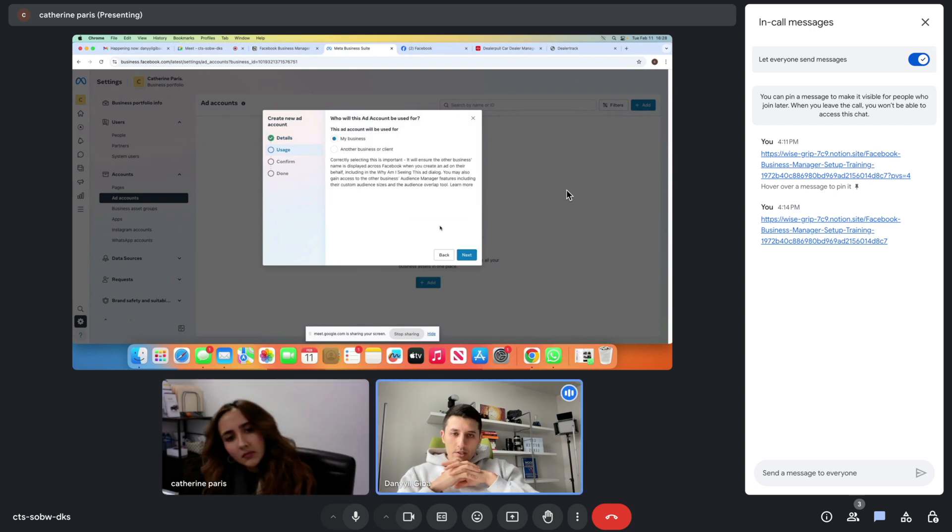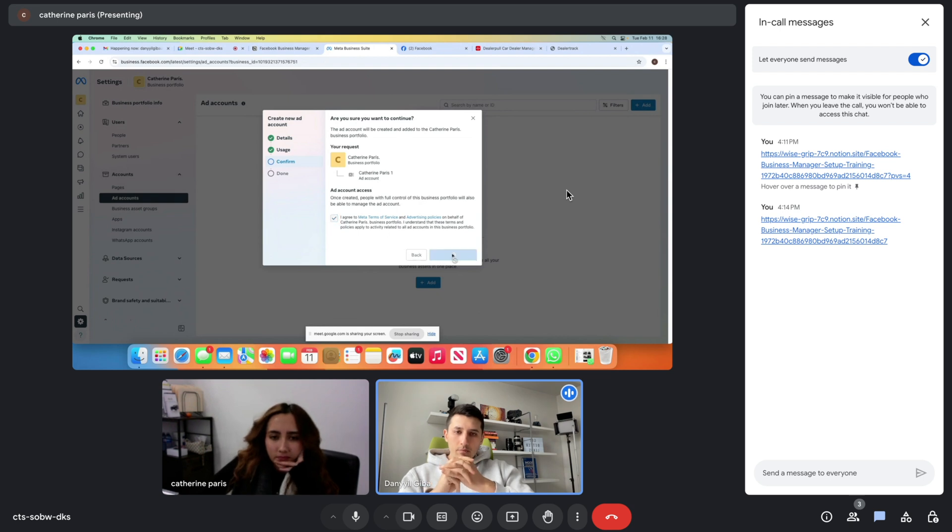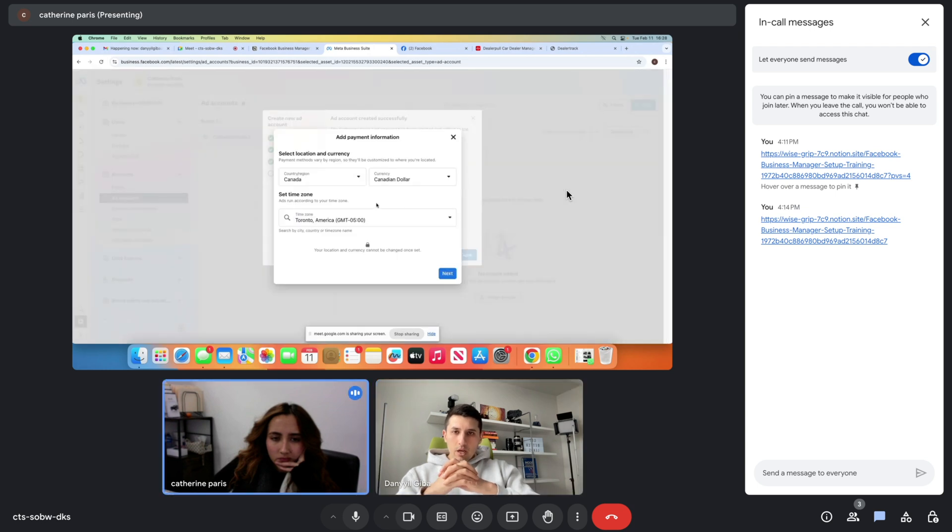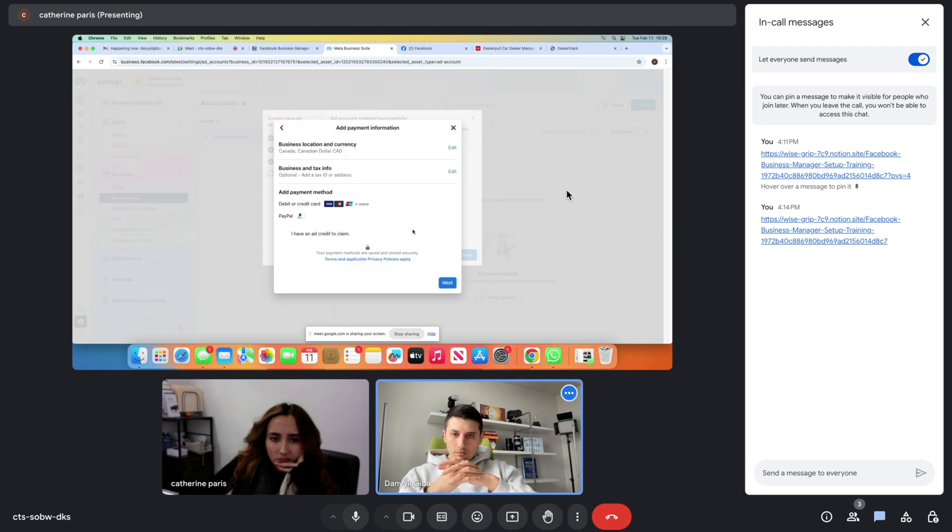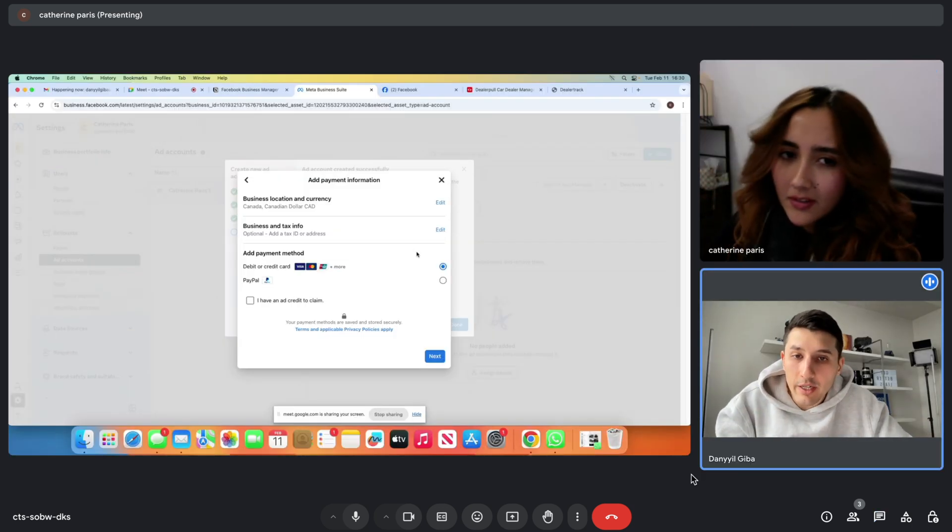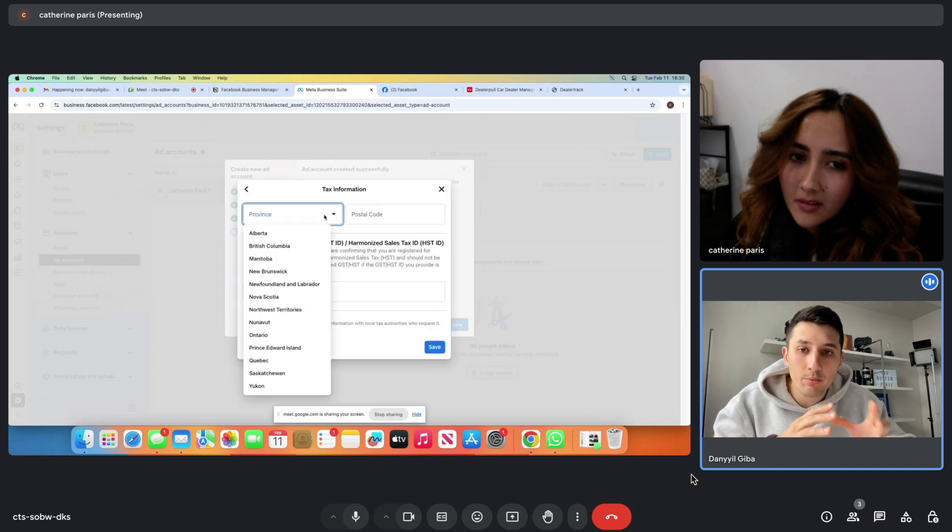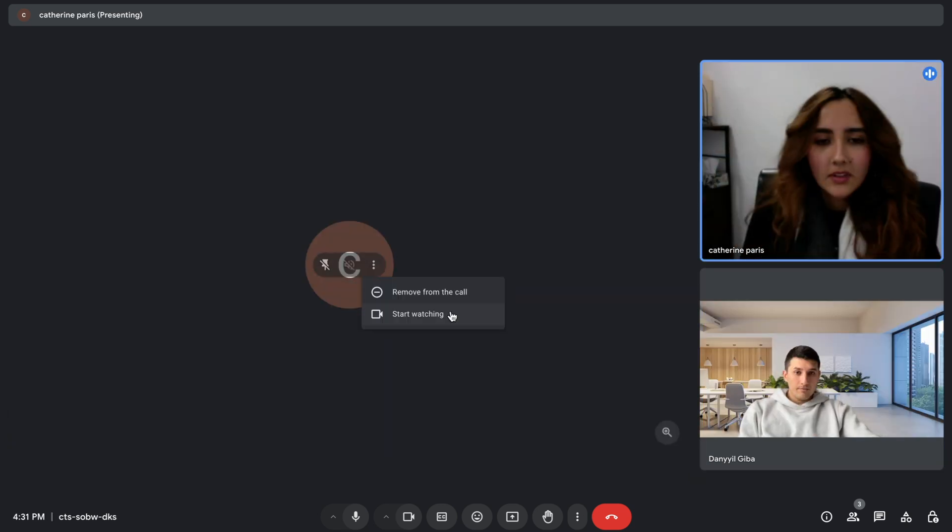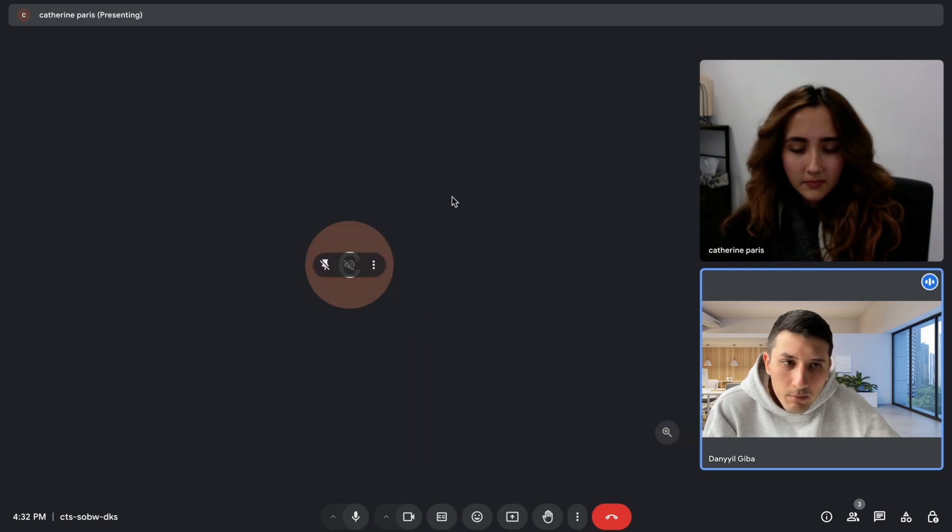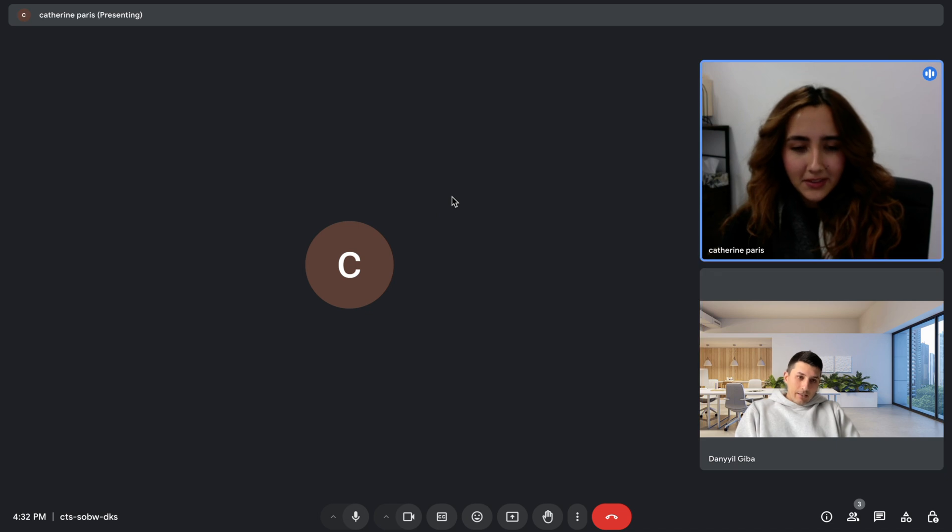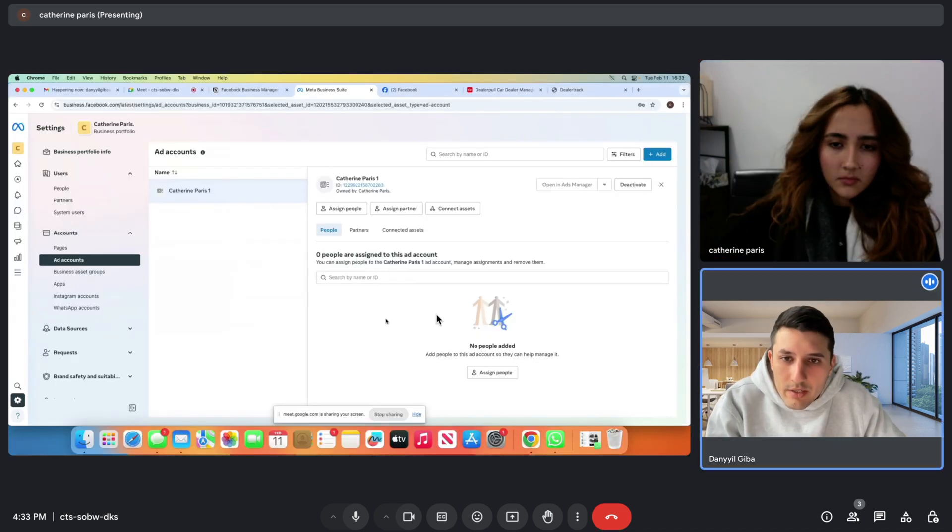I agree to meta terms. Now click Add payment information. Canadian dollar, time zone is correct. Click Next. Do you have your HST number? If you look at the screen, click on the second row which says business and tax info, click Edit. This is what we need to put in. Let me know once you enter it. I'm gonna turn my screen off right now. That's fine, you can take my money. Okay, everything is added now.